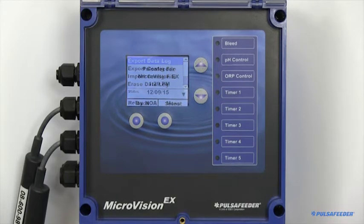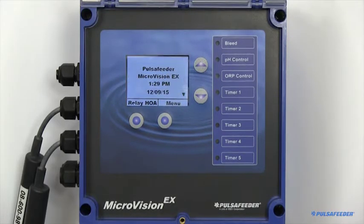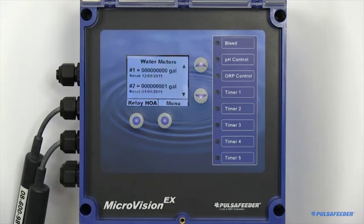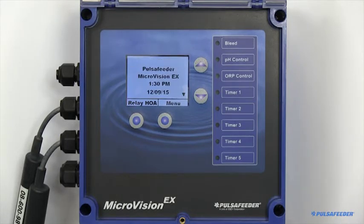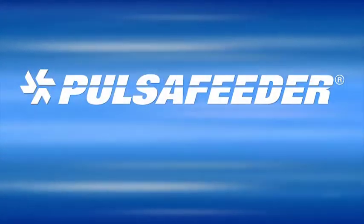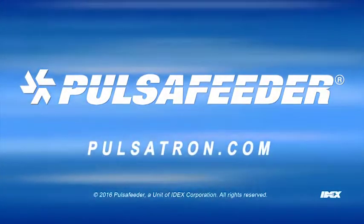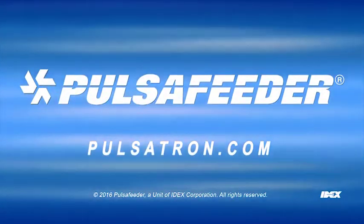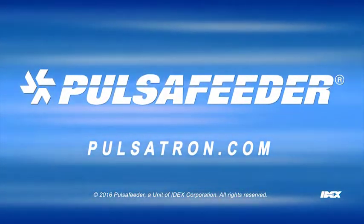This has been a short overview of the MicroVision EX. If you have any additional questions, refer to your manual, contact your local sales rep, visit our website, Pulsafeeder.com, or call our tech support department.